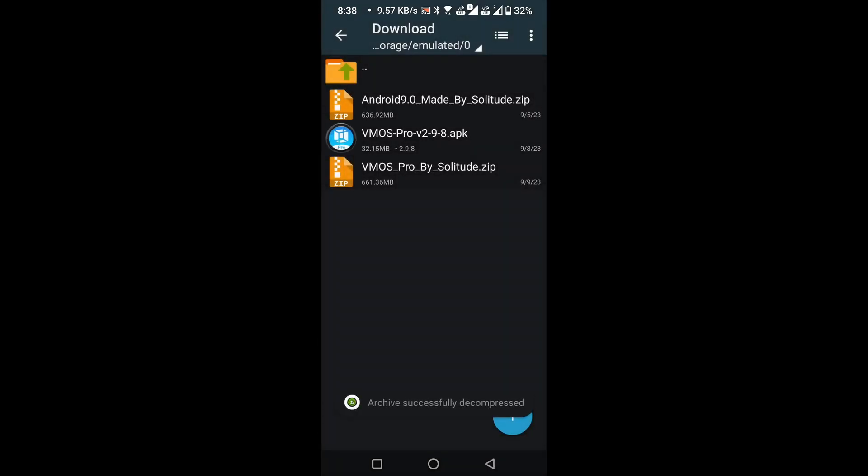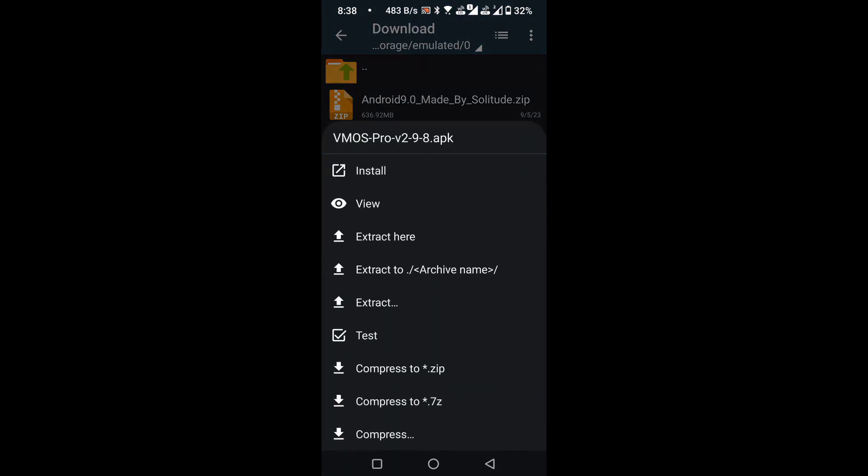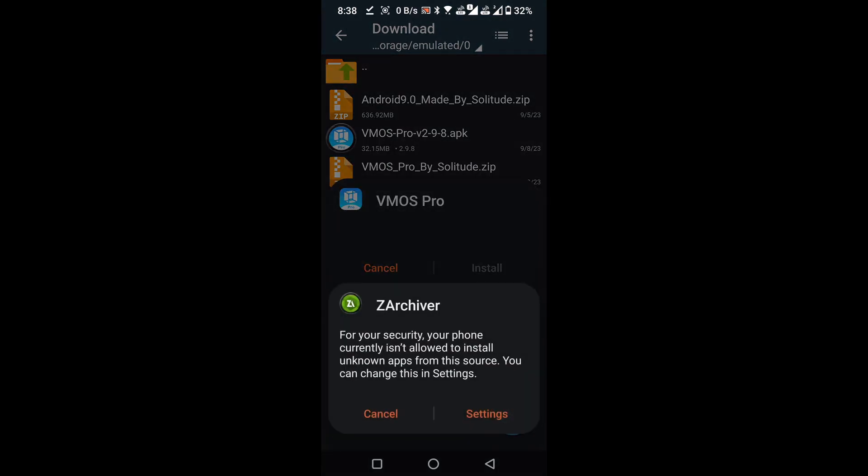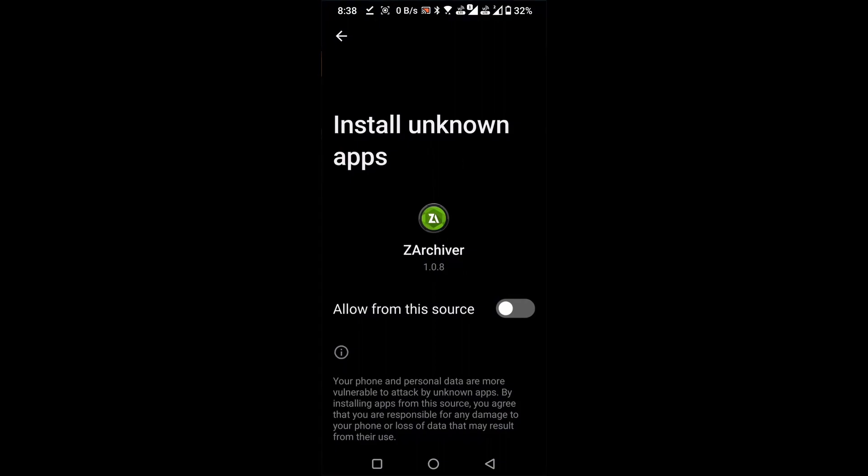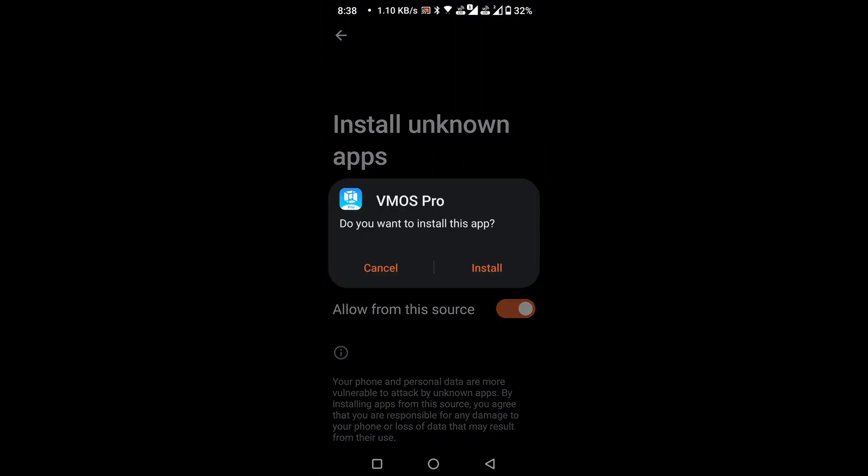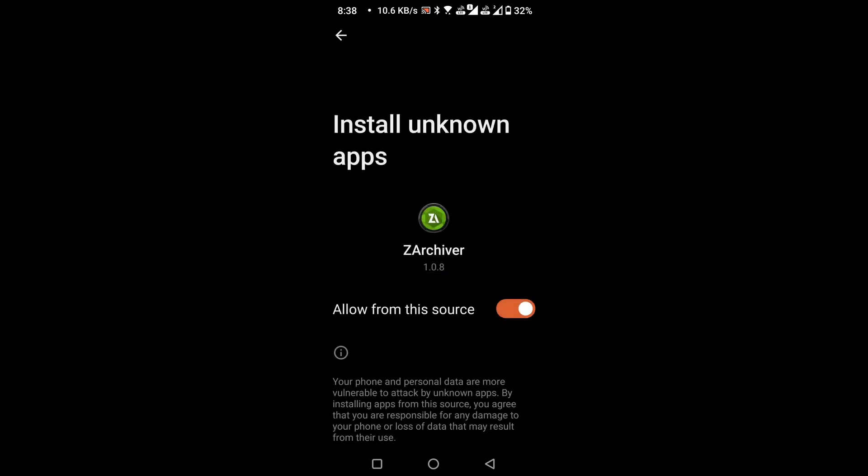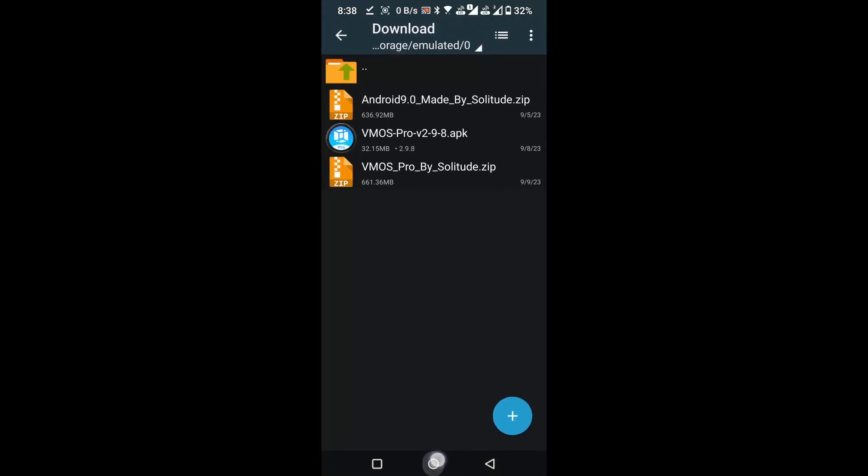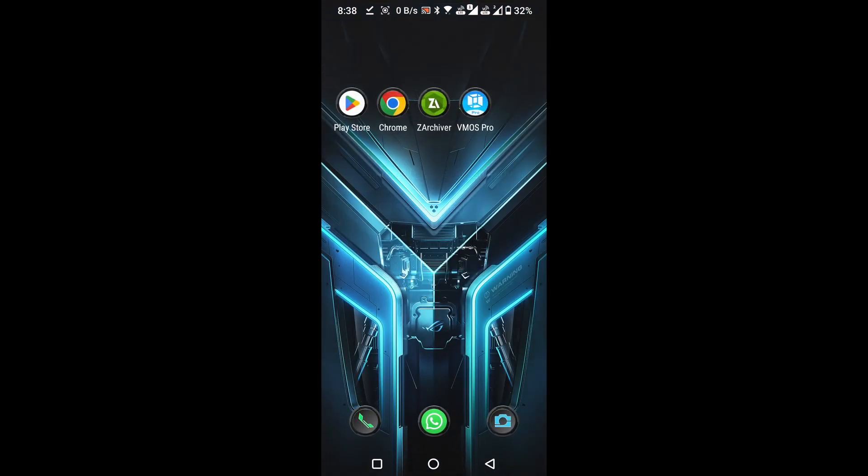Install the vmaspro application. Now install it. After installation is complete, close the zArchiver.